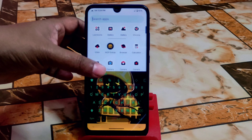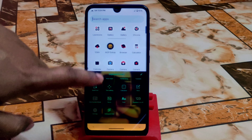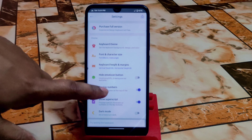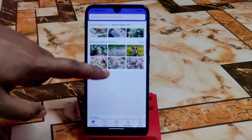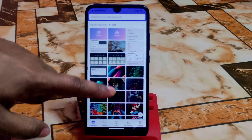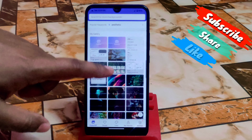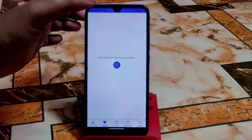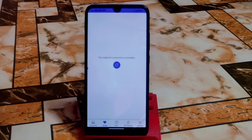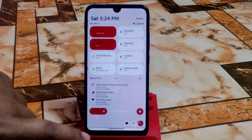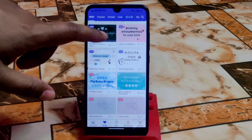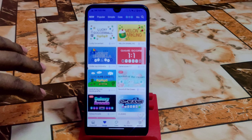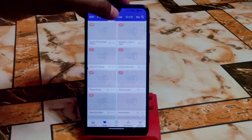Go to Settings and then Keyboard Theme — there are huge collections there. You can see photos, and if you scroll down you get access to your own gallery photos. By default you get huge collections of default designs. Categories include popular, simple, cute, and more.